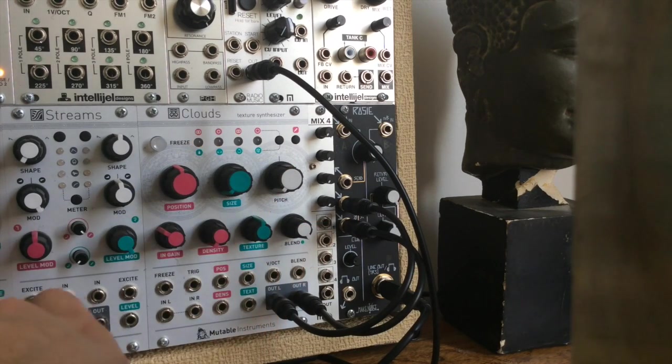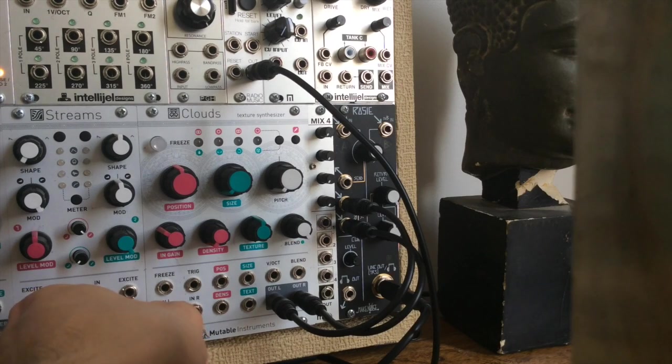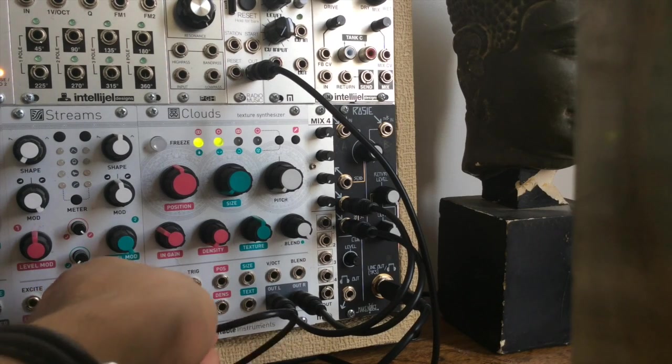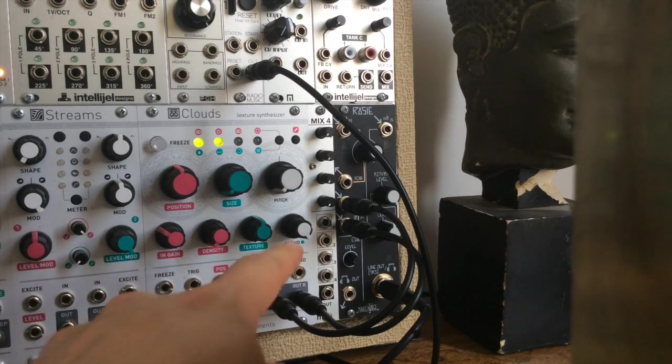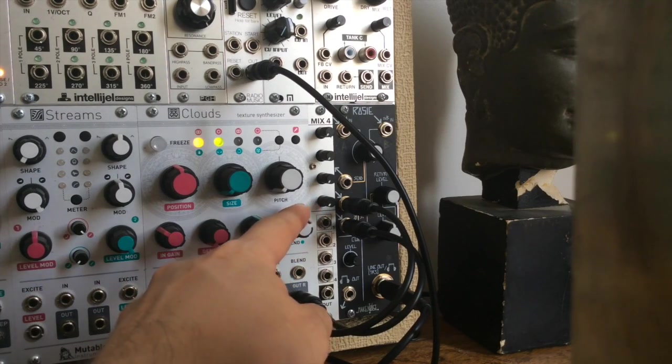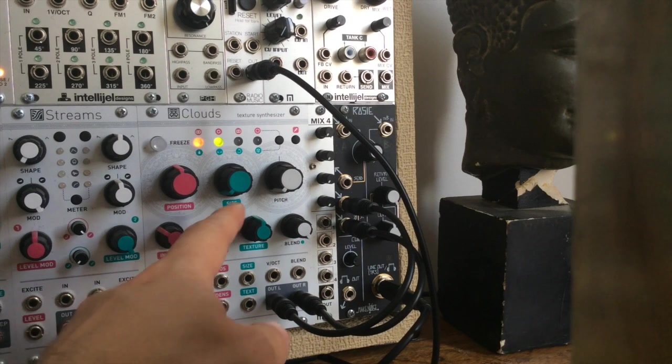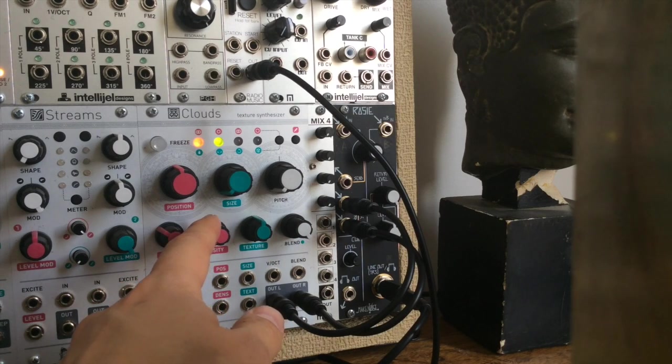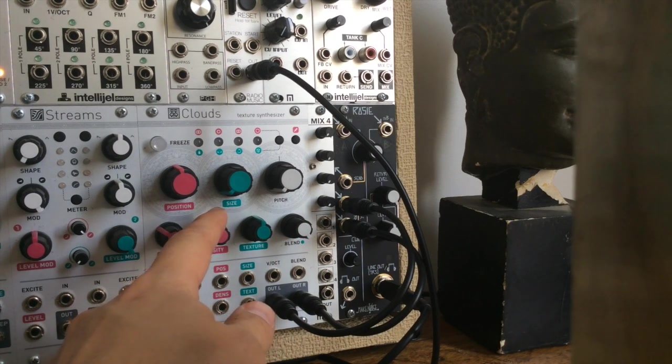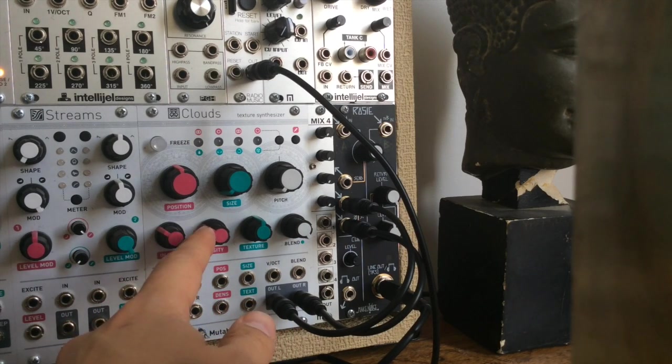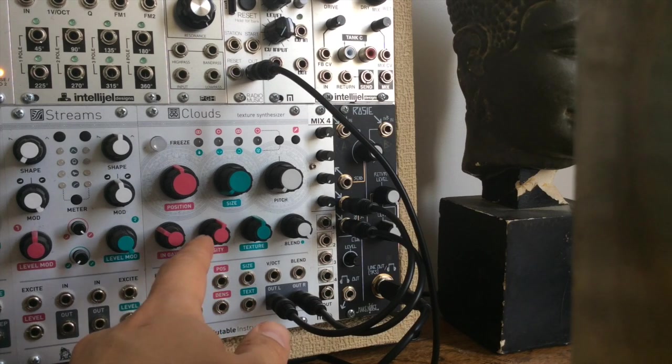This is the dry sound we will be working with. If we set the dry-wet all the way to wet and increase the decay, we will start to hear it resonate. It's controlled by the density now.